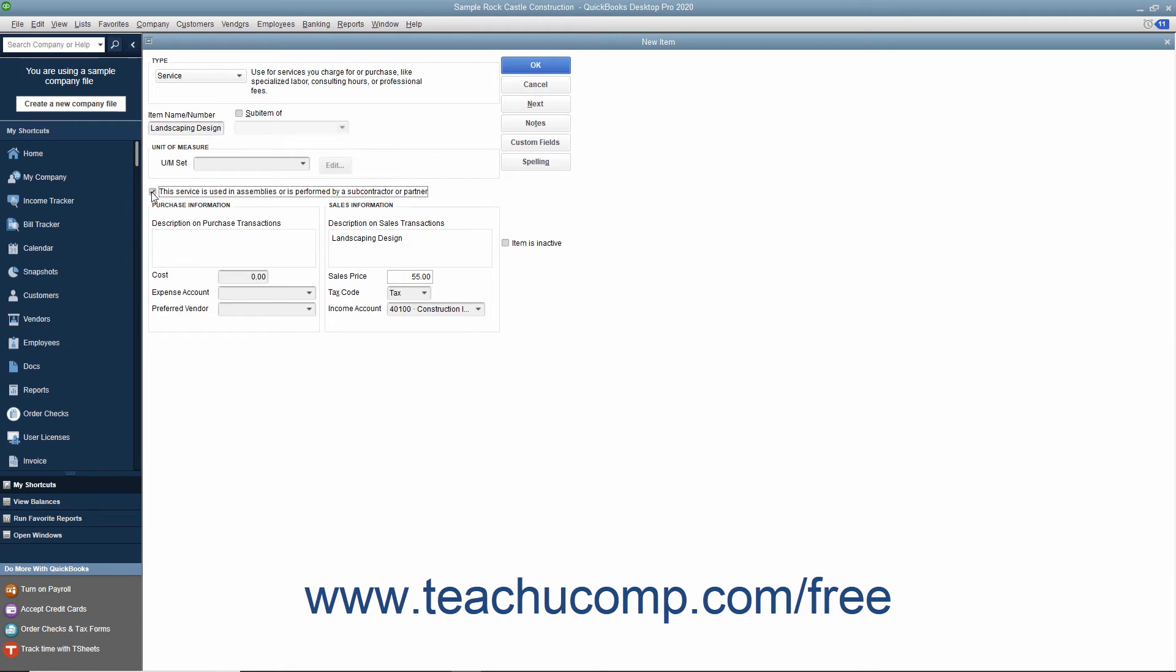In this case, you enter information for the purchasing aspect of the service into the fields shown in the purchase information section. Then enter information used for the sales aspect of the service into the sales information set of fields. Doing this allows you to use the service item in both purchase and sales transactions if necessary.